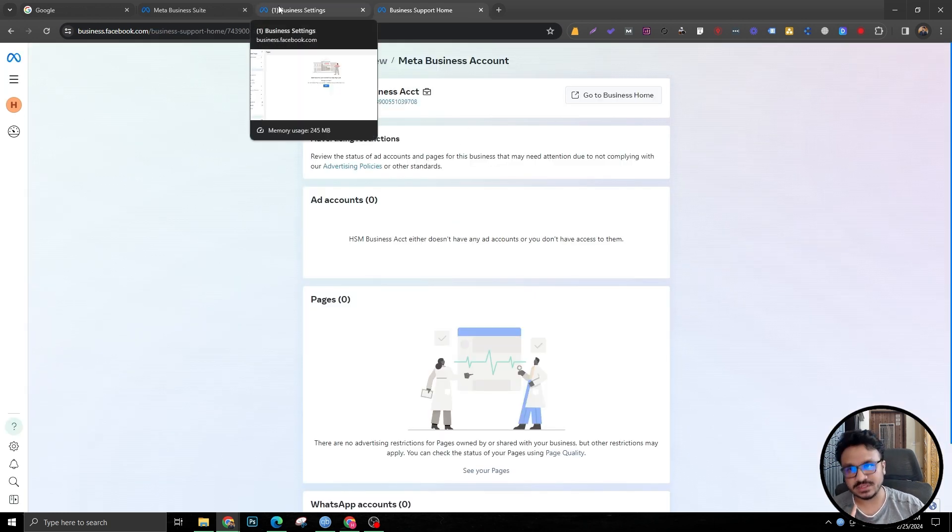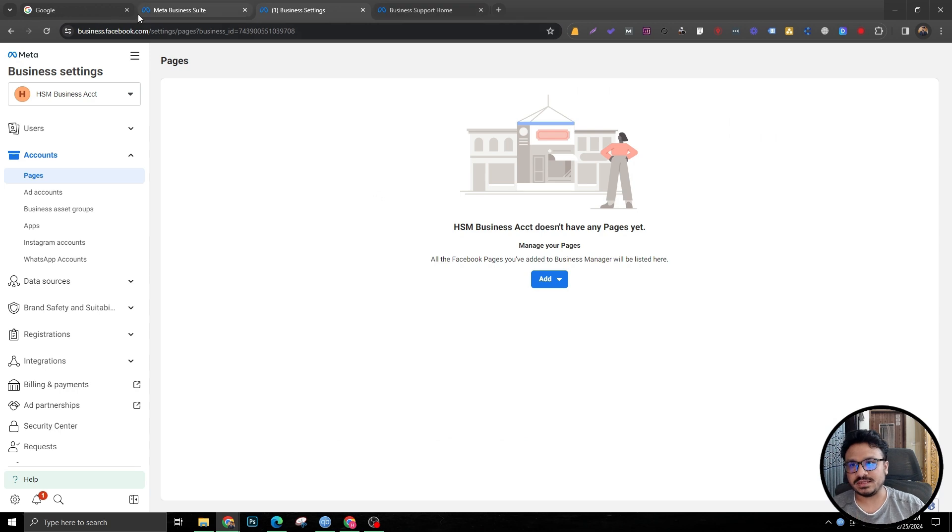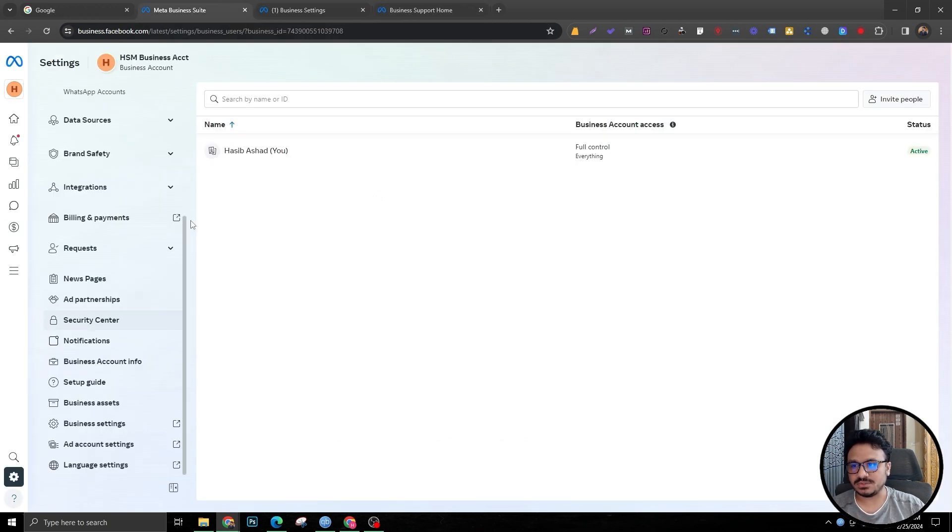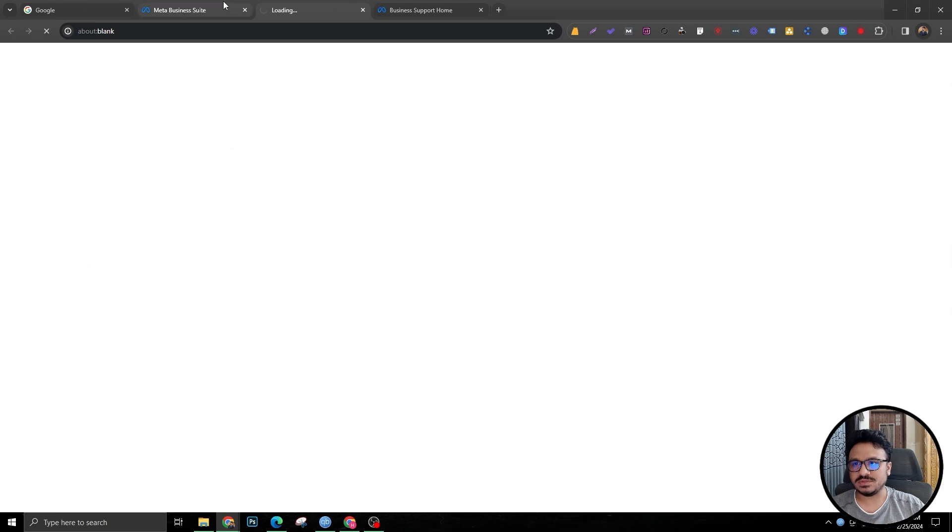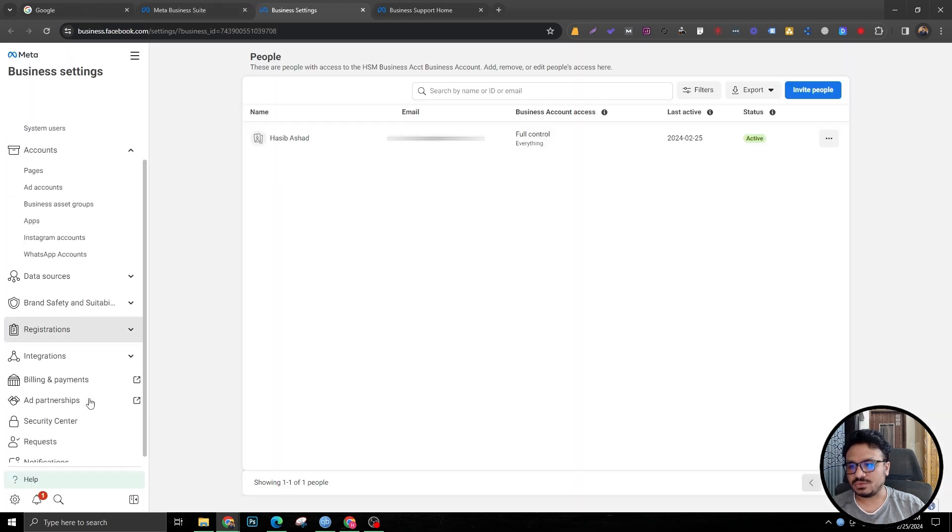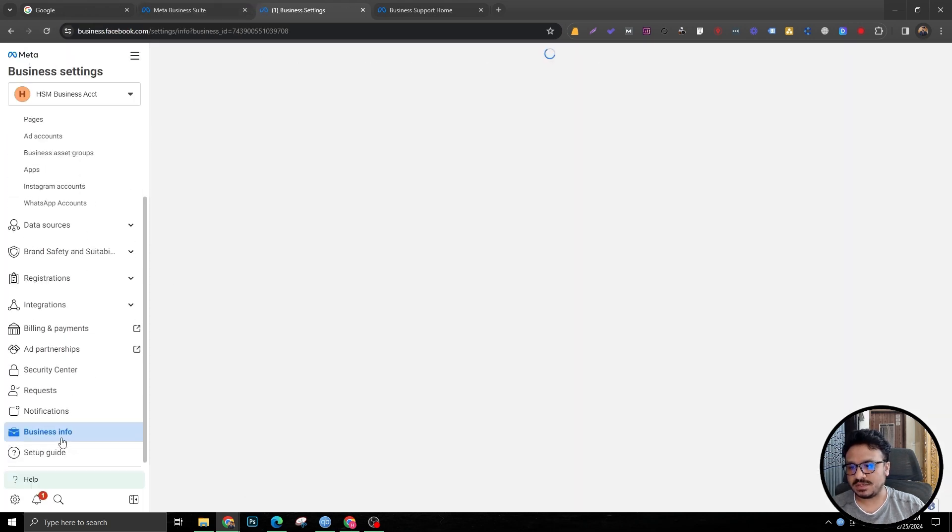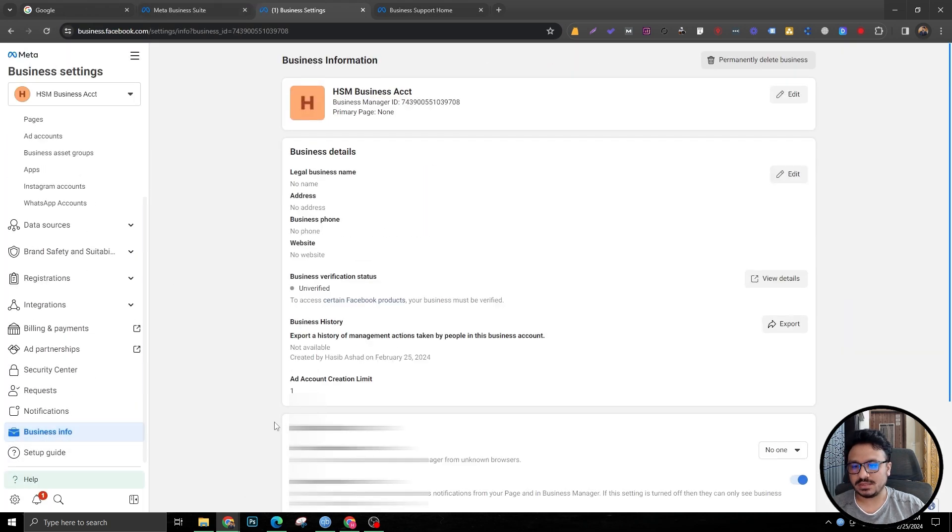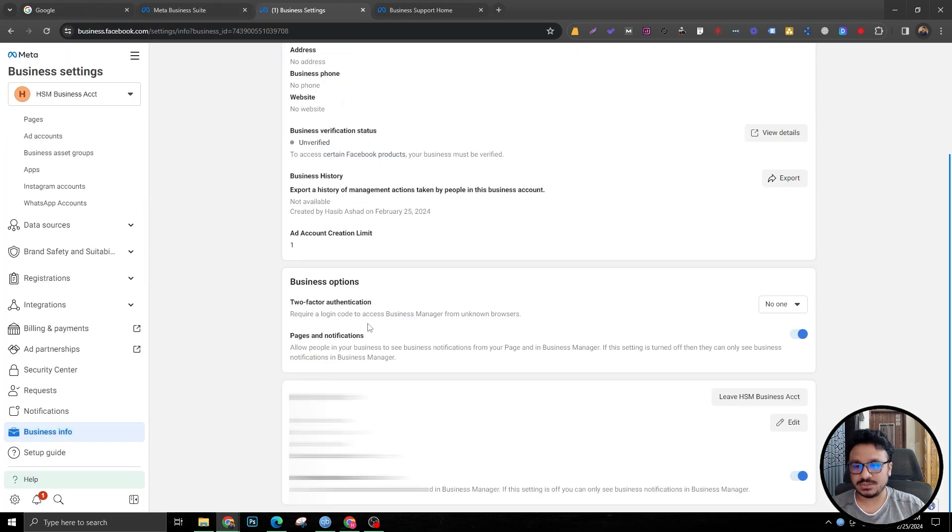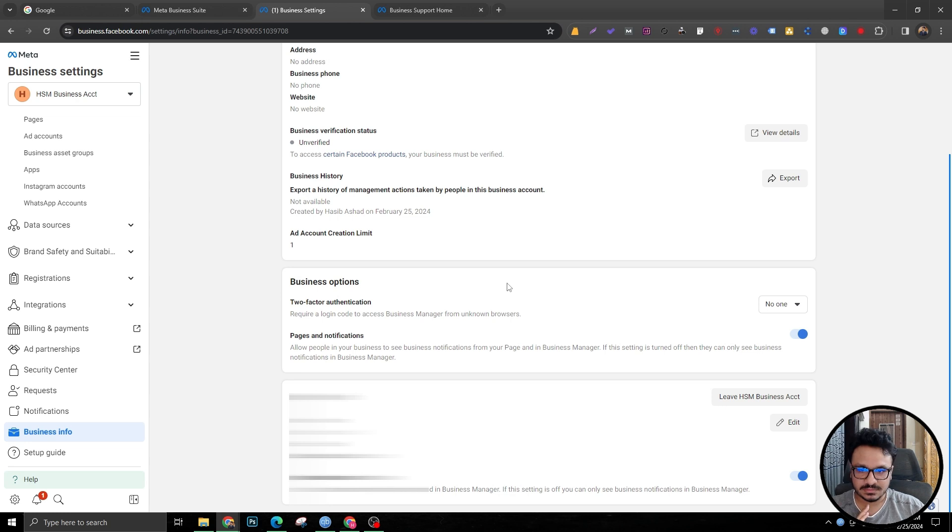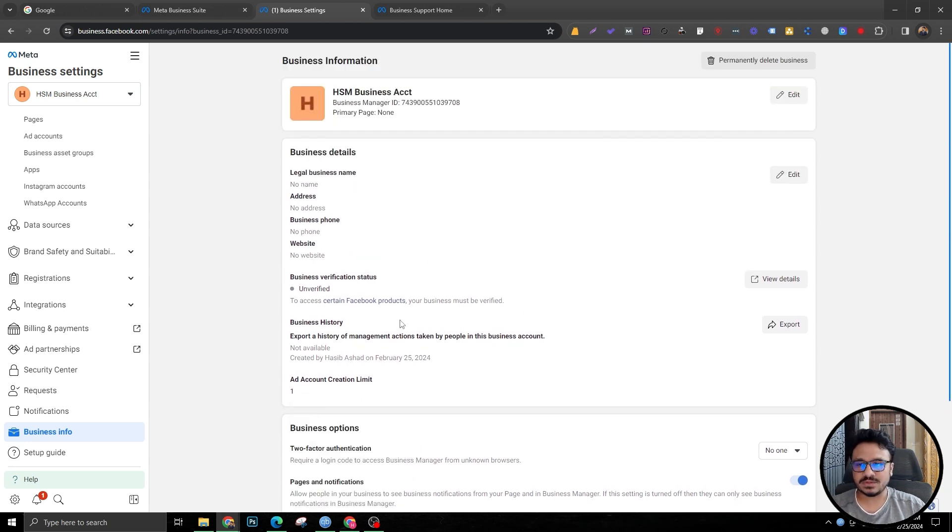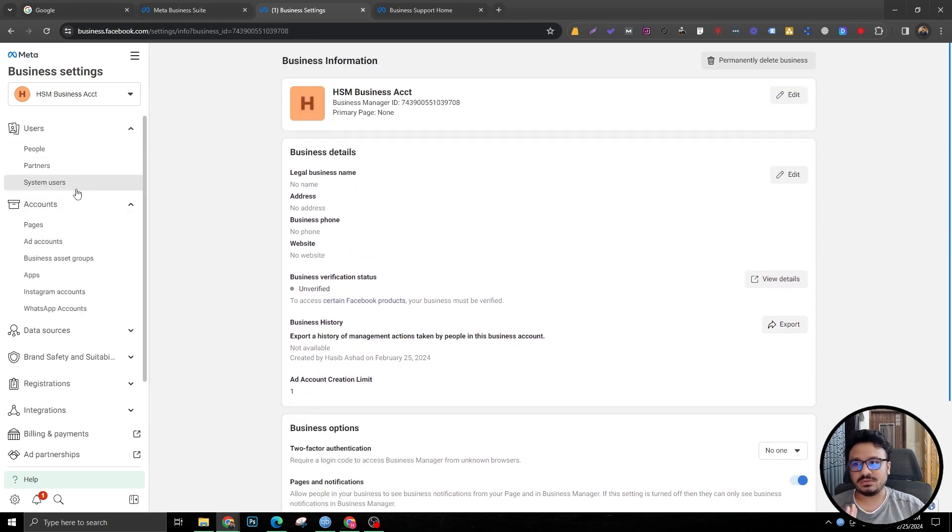One more thing you need to do is when you go to business settings like this, so just go to business settings. You need to go to business info and you basically need to verify your email. So if you haven't verified already, it's going to ask you to send a code to your email. Click on that link. That's all. It's going to verify that email address for you. So that's all you need to do for business manager setup.